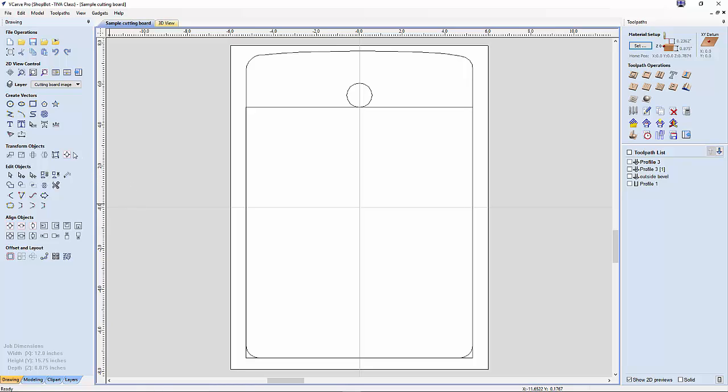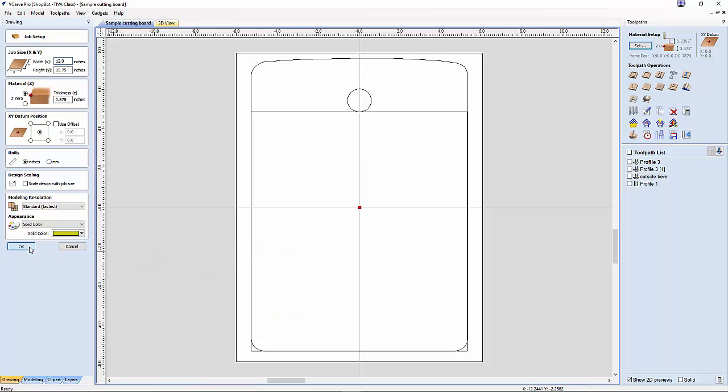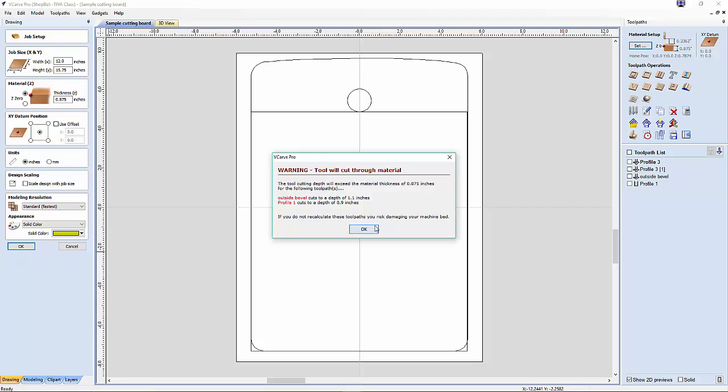I've already created a template of a cutting board. The purpose of this template is it gives the customer a good preview of what the cutting board will look like after it's carved. We have a typical cutting board size, thickness 0.875. The XY datum position is in the center because I'm going to be putting Lineman hold-down clamps on the corner, and I don't want to risk hitting it with the bits.